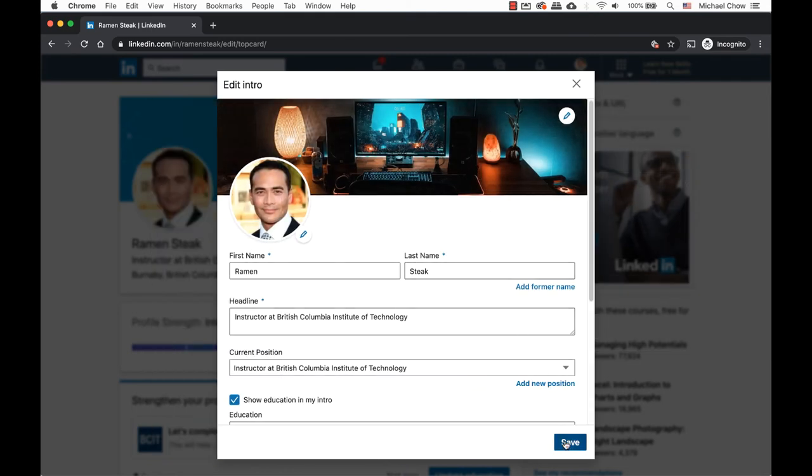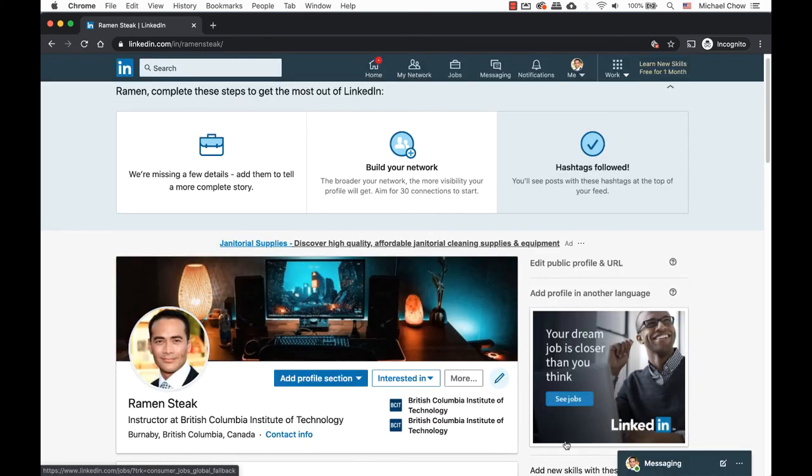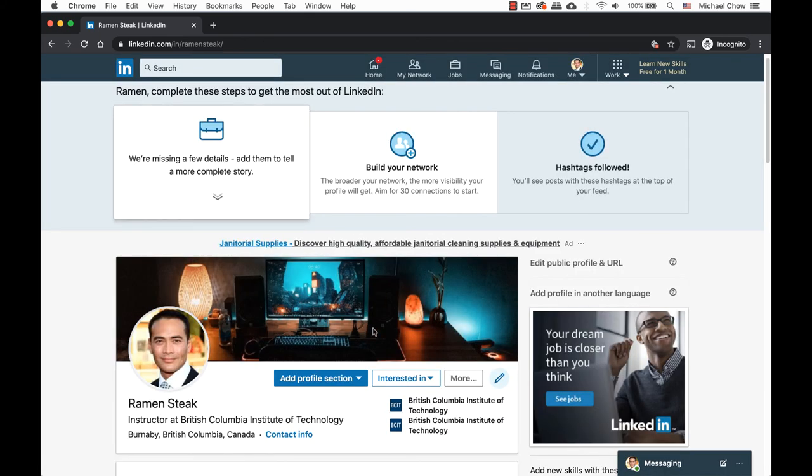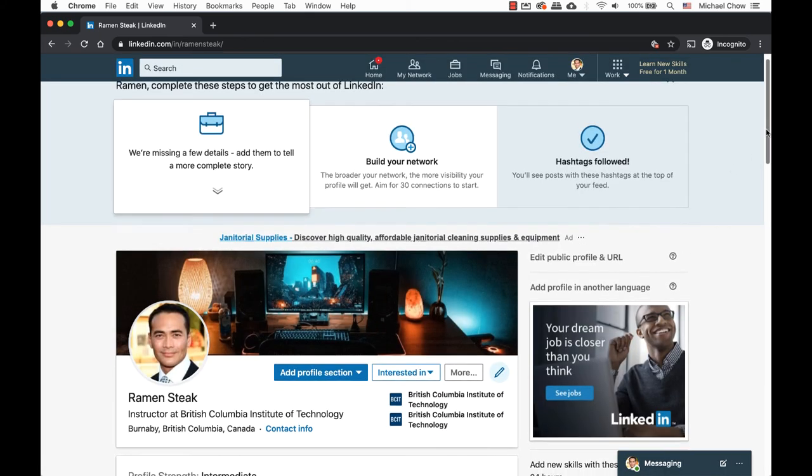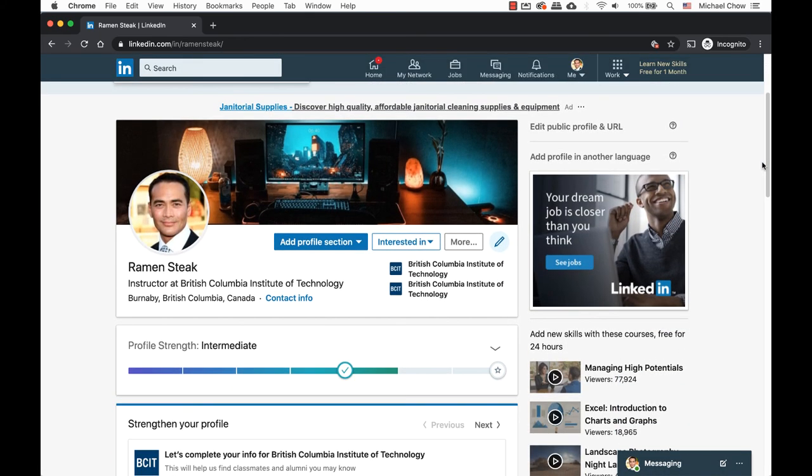You're always welcome to go back and change the background image. Congratulations on removing that blue background. It is starting to take shape.